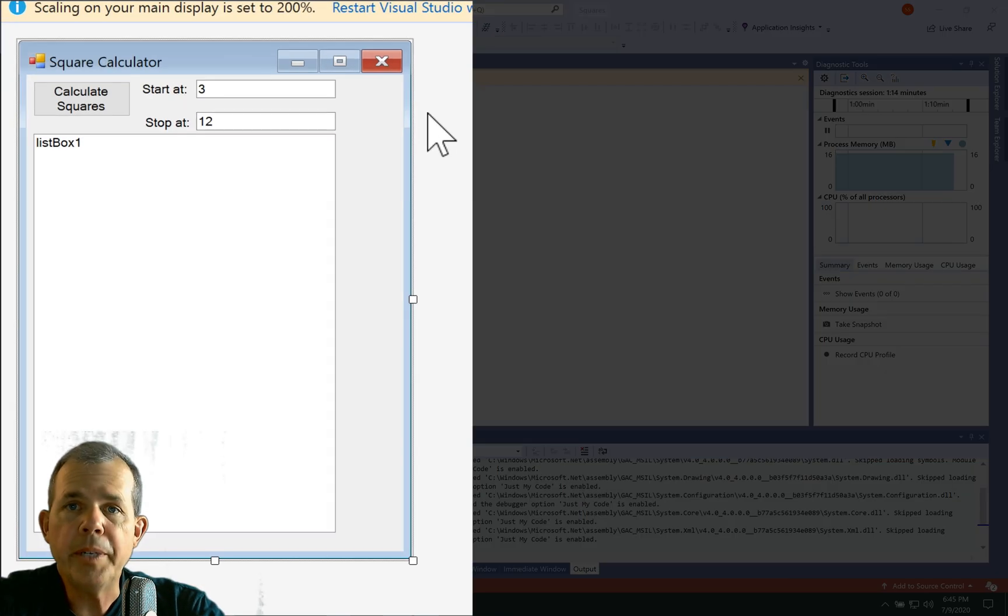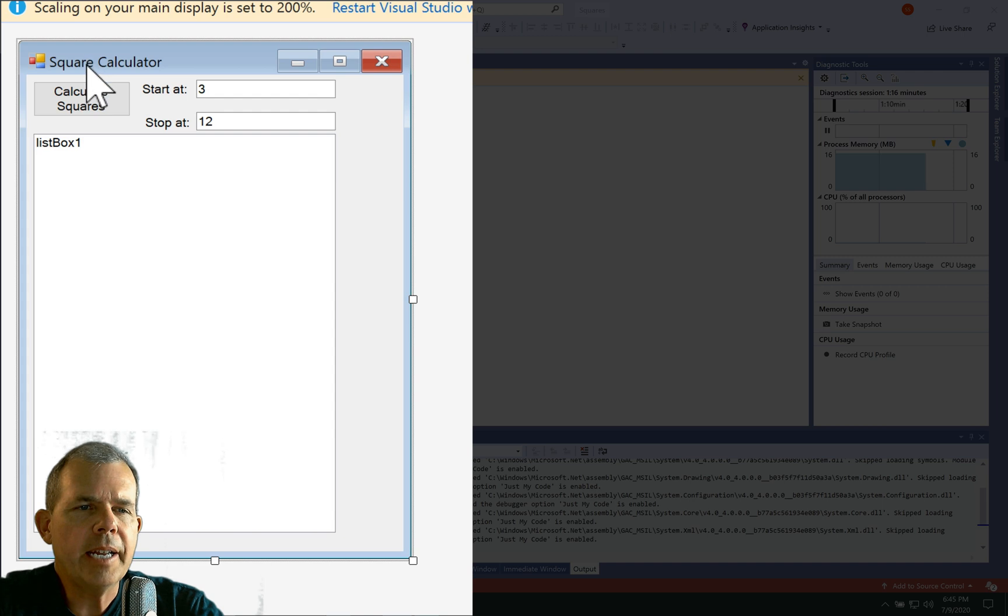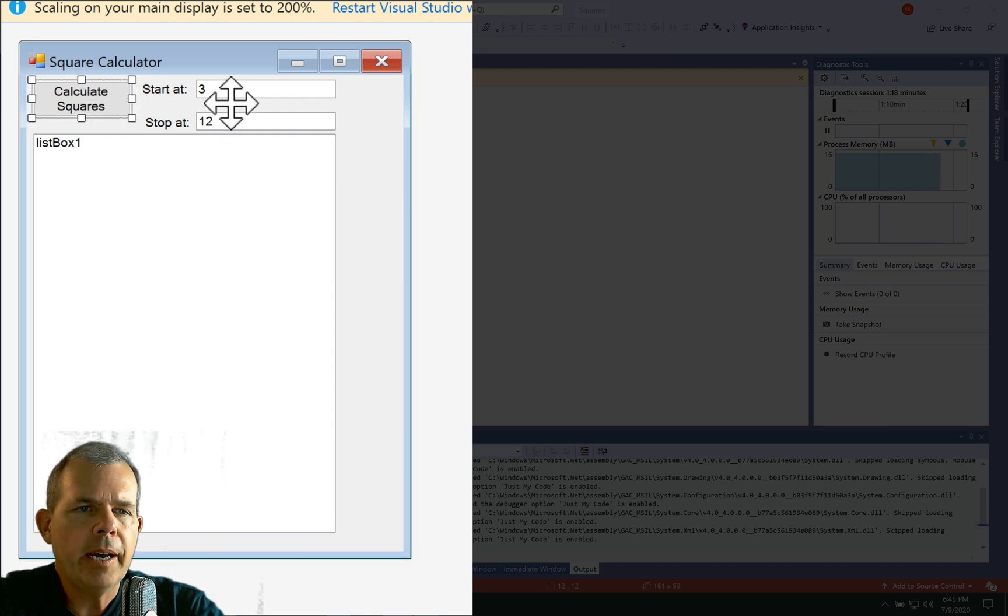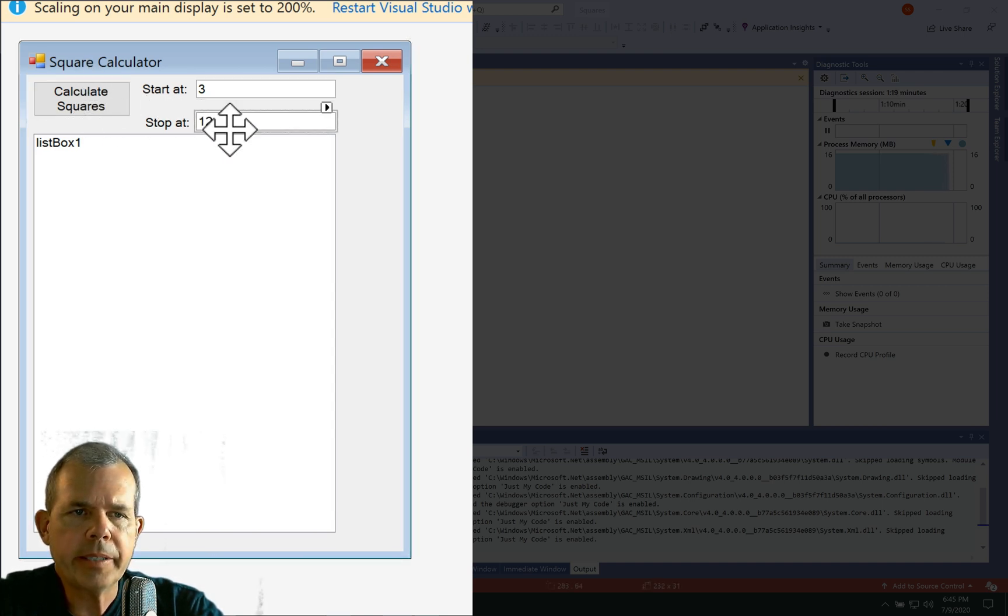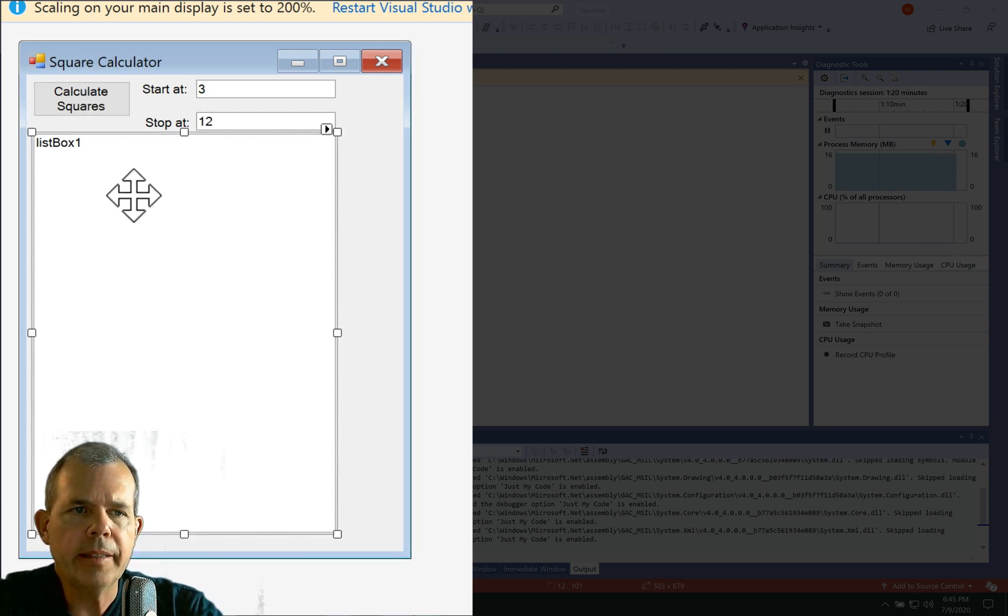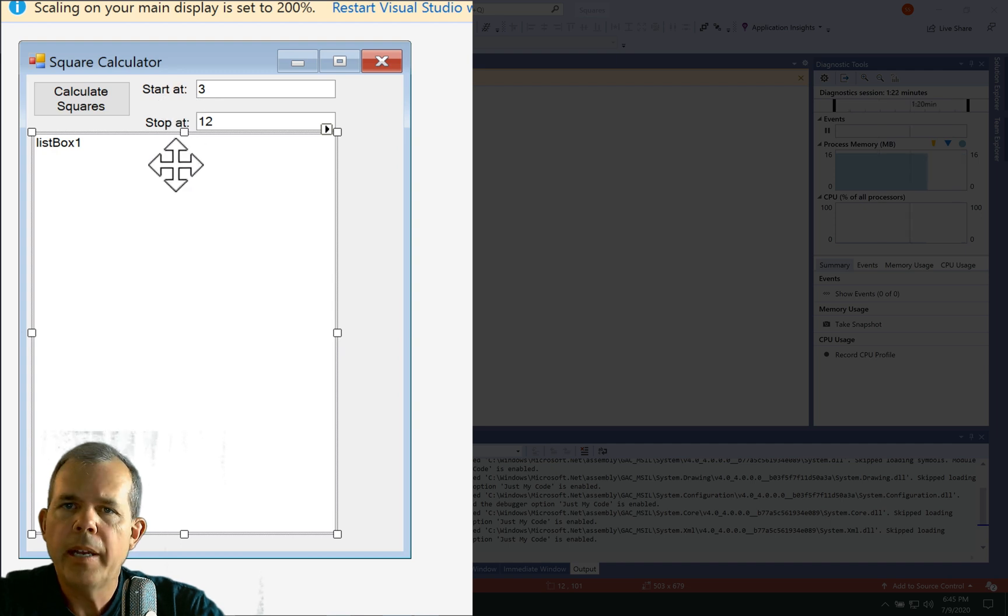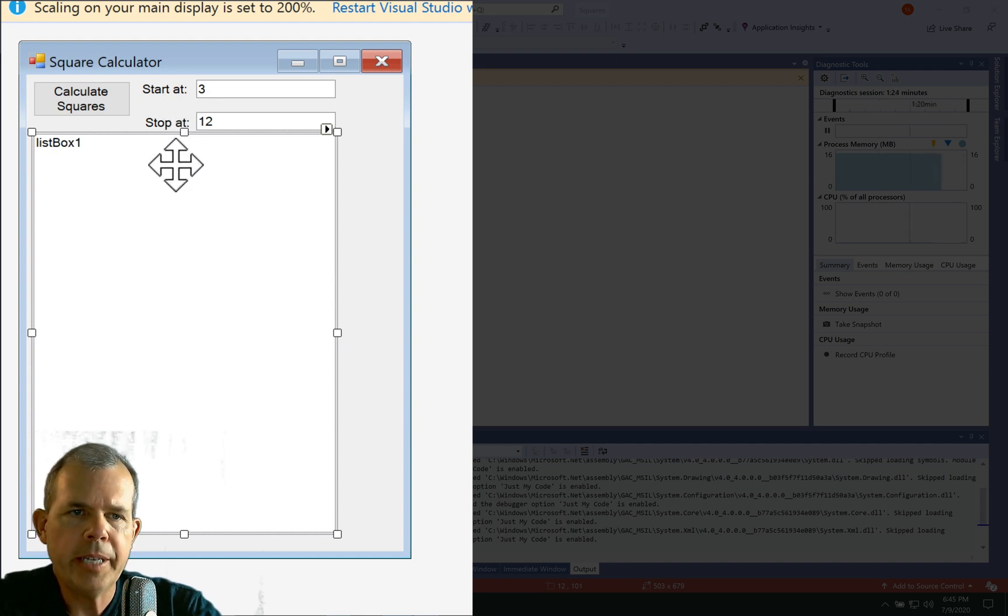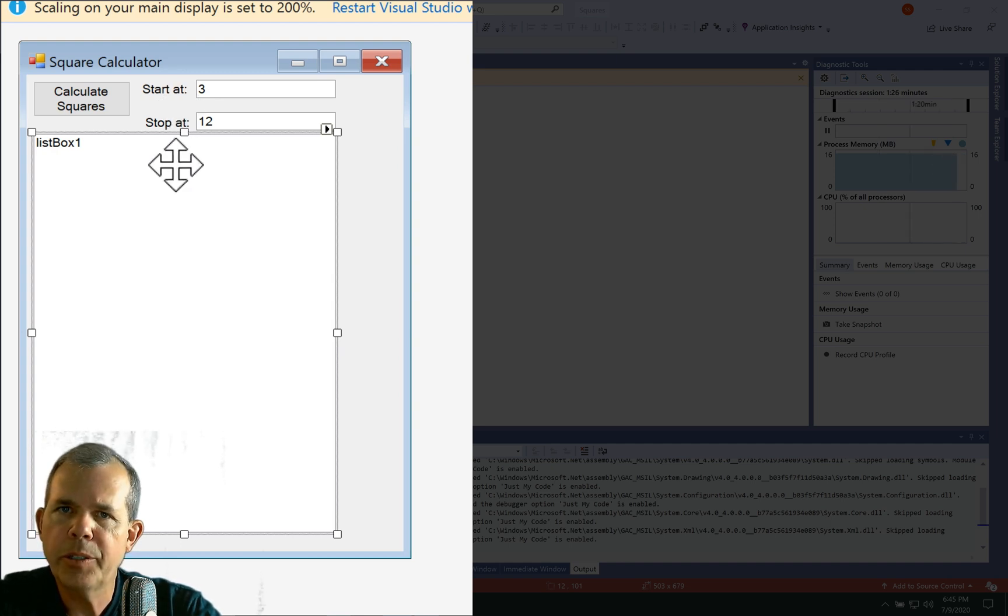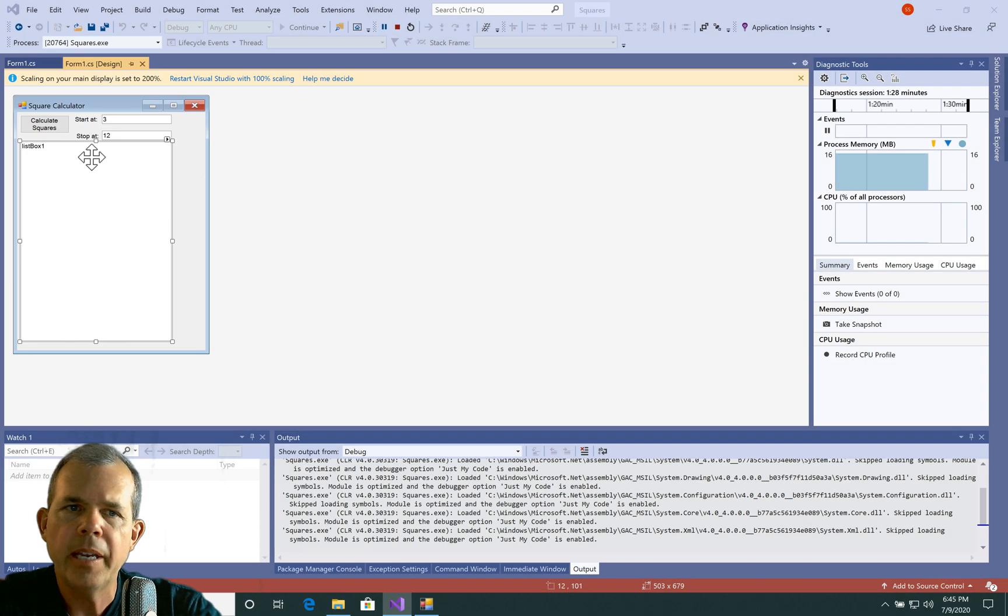So the first thing we're going to do is a layout. So you can see that I have a form, I have a button, I have a couple of text edits and then a list box, two labels. Now if you want to build this on your own go ahead and set the layout. Otherwise in the next two minutes I'm going to show you how to do this. Then we'll get into programming.